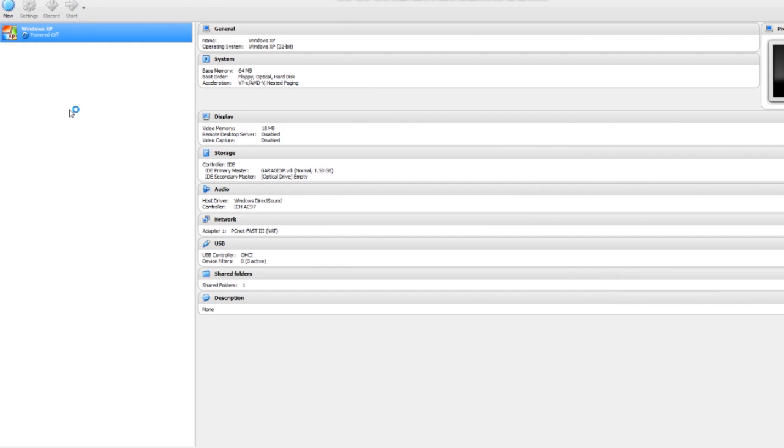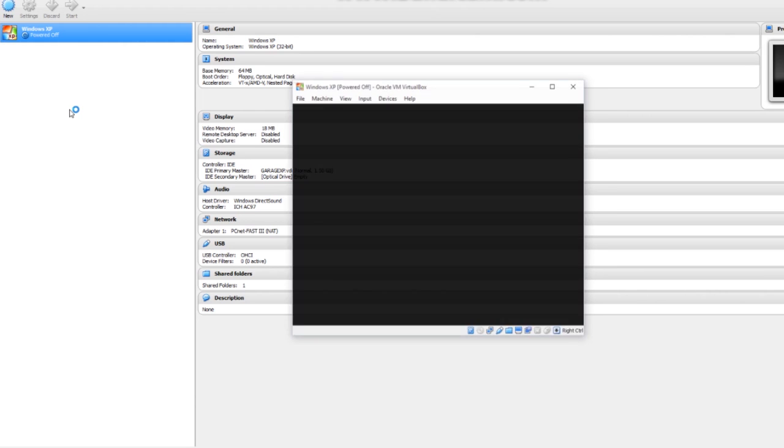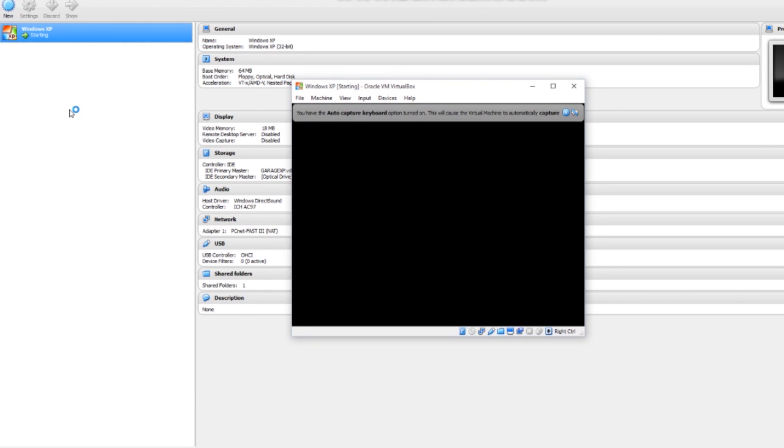Then we can go ahead and start. It'll take a couple of minutes to boot up.